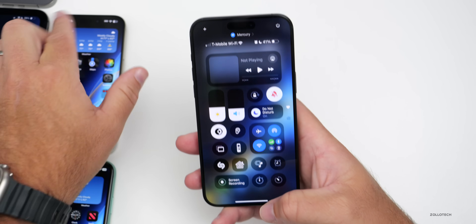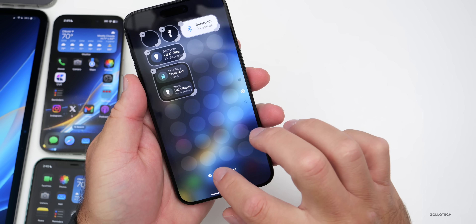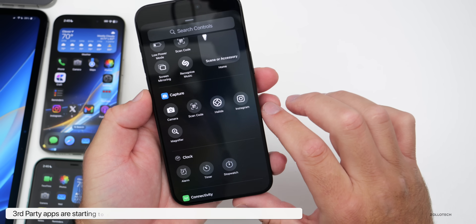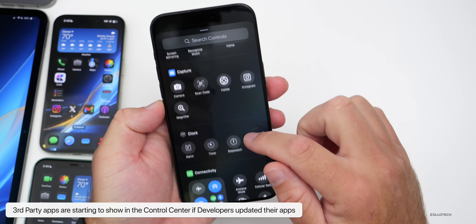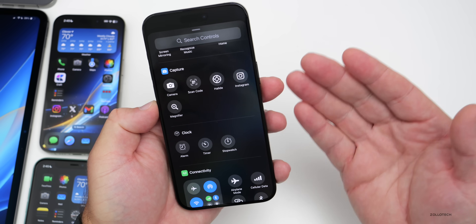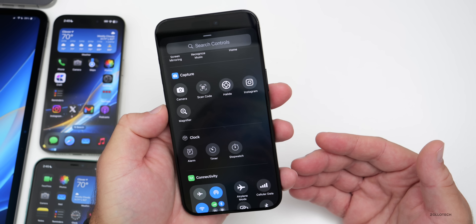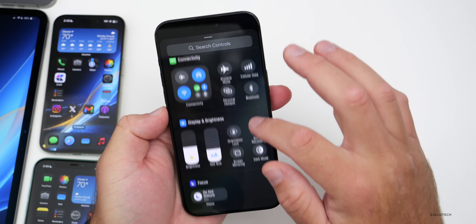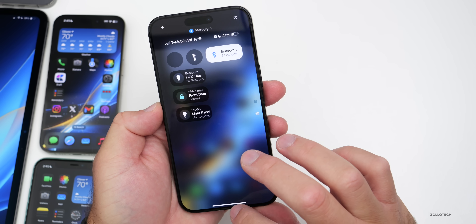Also in Control Center, if you go to Add Controls, you'll start to see third-party apps integrated — such as Instagram, Halide, and others that have updated for iOS 18. Make sure you update your apps and you'll start to see new features available in the controls as well.